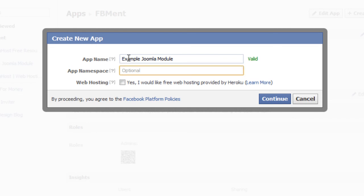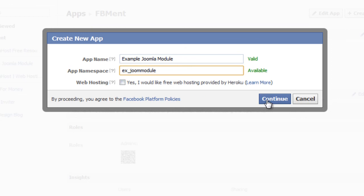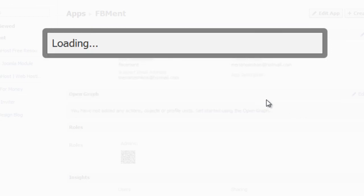For now we do not need web hosting services, so at this point do not check the web hosting checkbox. In order to continue to the next step, click the button Continue.